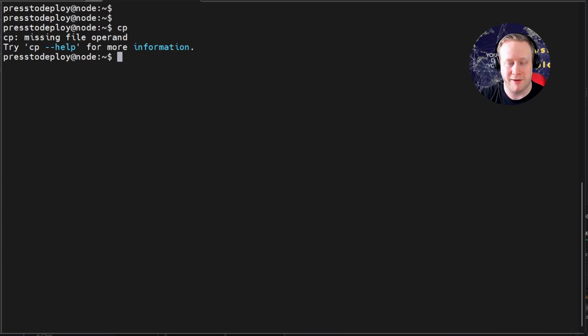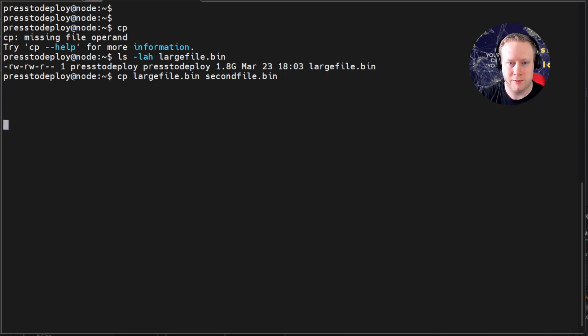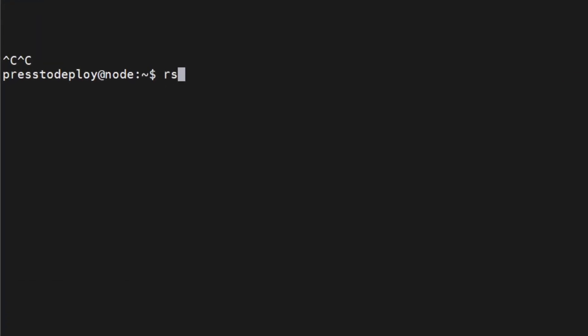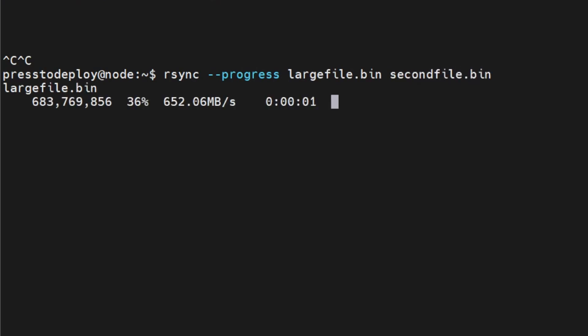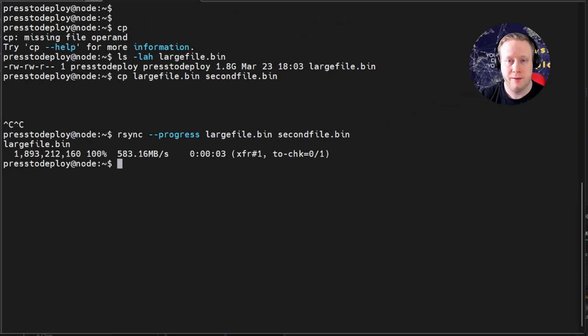CP is used to copy files. But let's say that you have a large file. And you want to copy this to a second file. How long will this take? Well, with CP, you don't know. But what if you're on a slow connection and want to know how long it will take? You can use rsync instead. Like this. And you'll get a progress bar and a speed. And everything just out here. Which can be very nice.